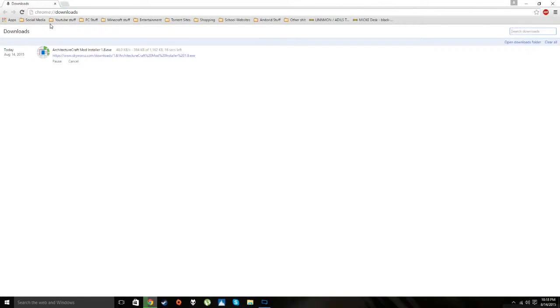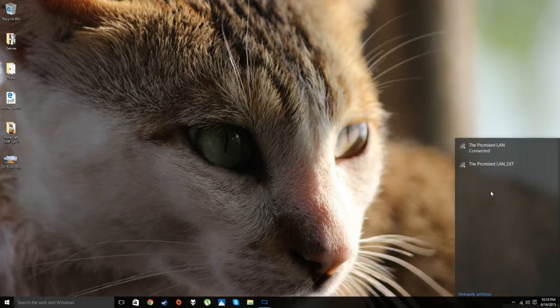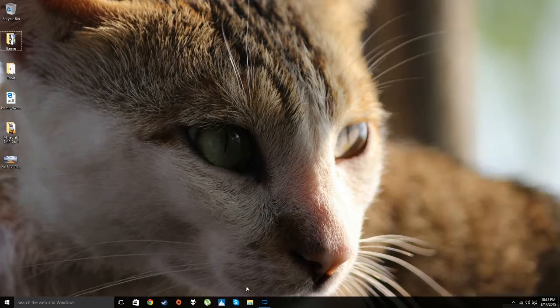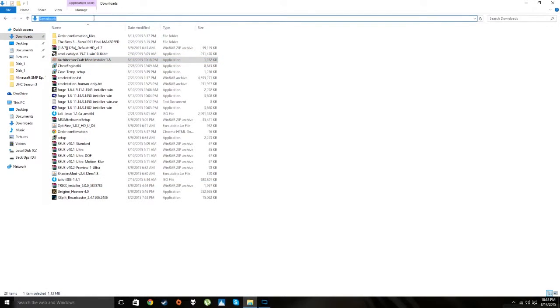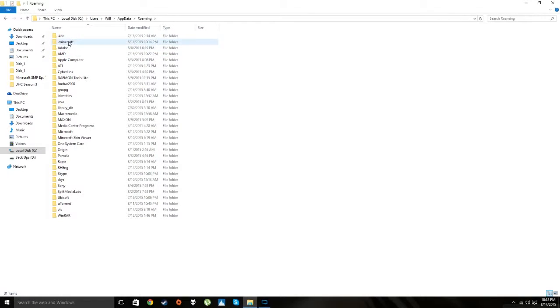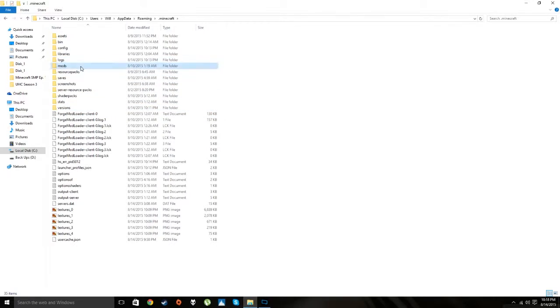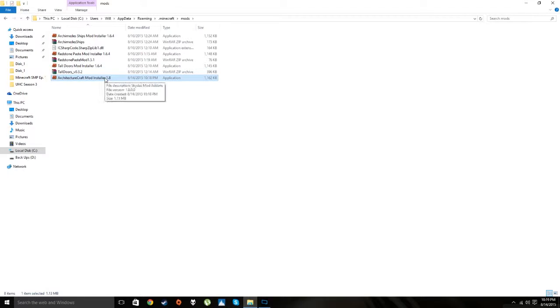The executable is downloading. Once it's finished, go to your Downloads folder and cut the file. Then go to the directory bar and type in %appdata% and hit Enter, then open the .minecraft folder, then the mods folder, and paste the executable there.